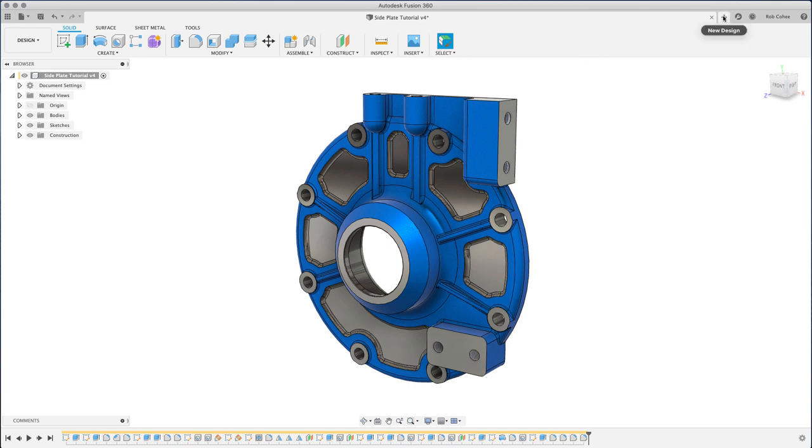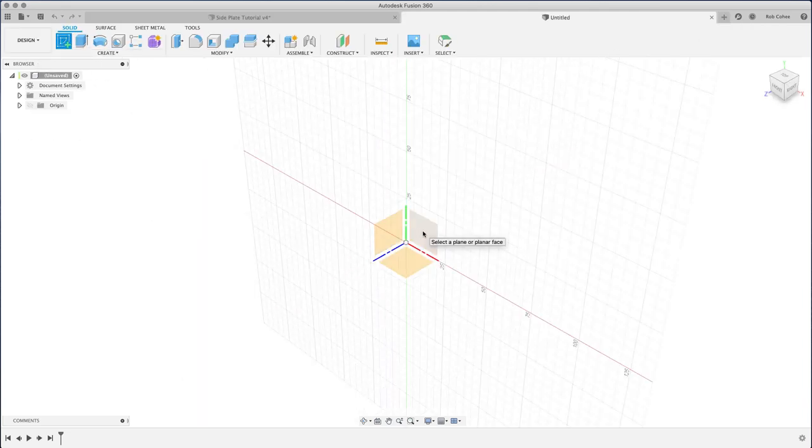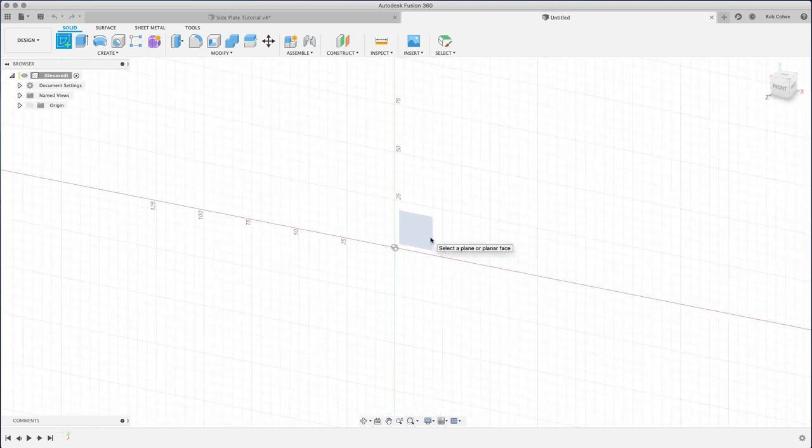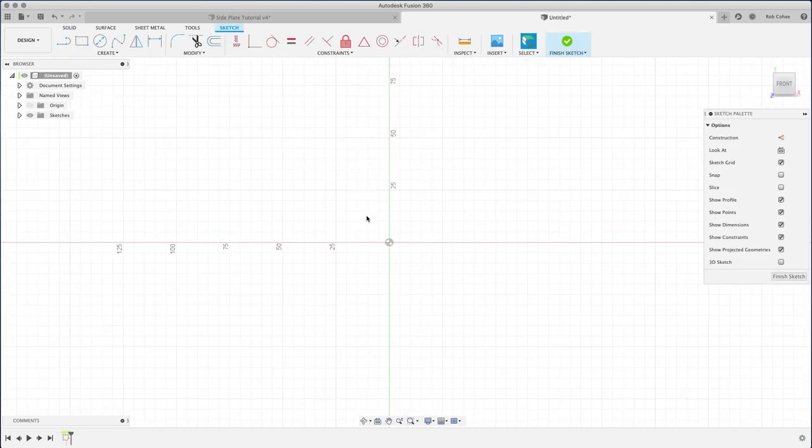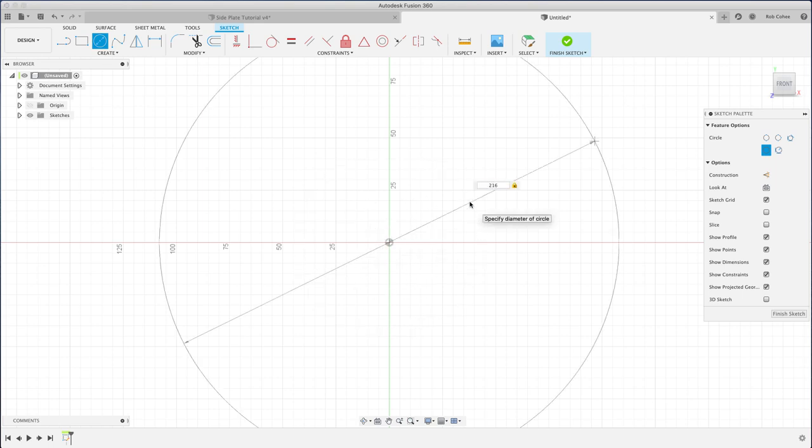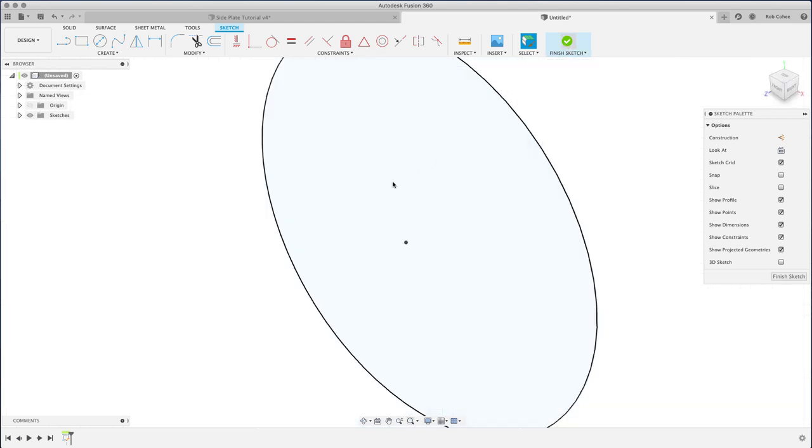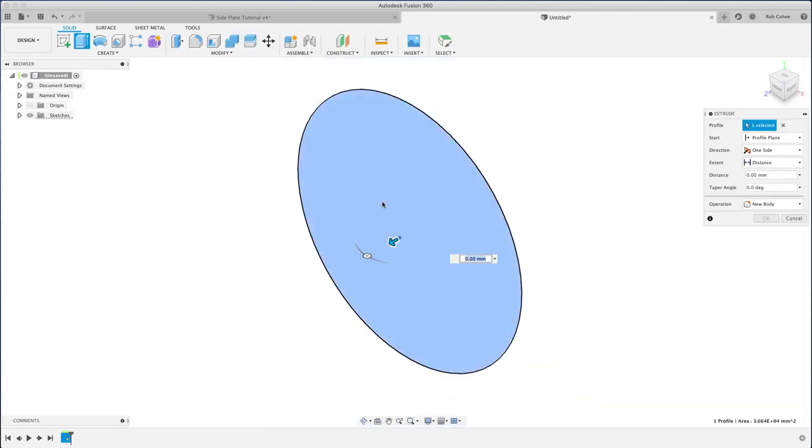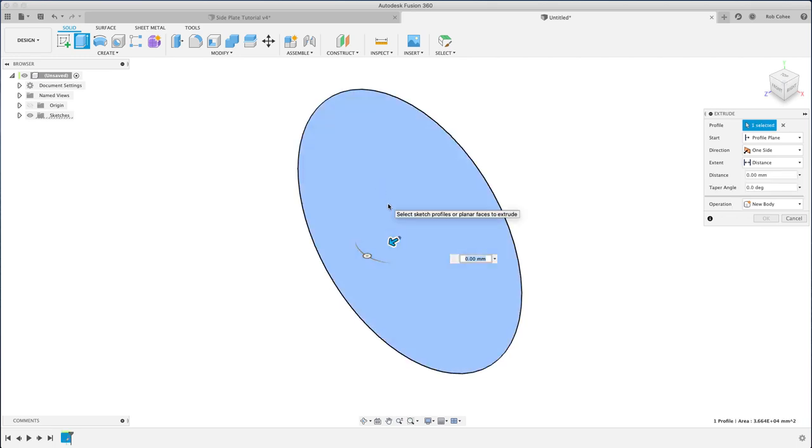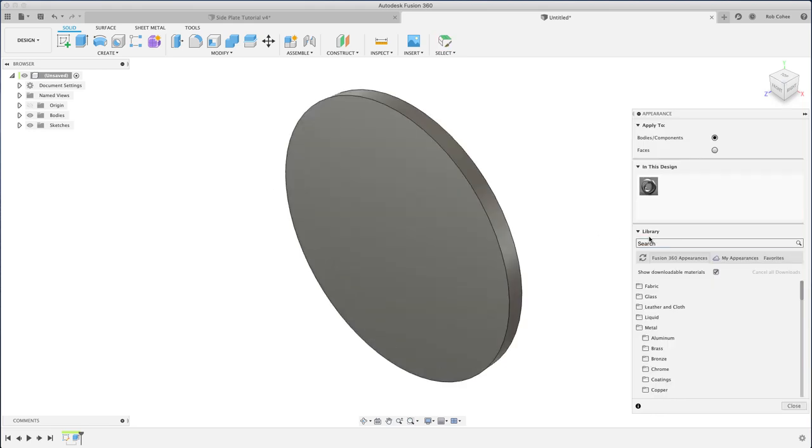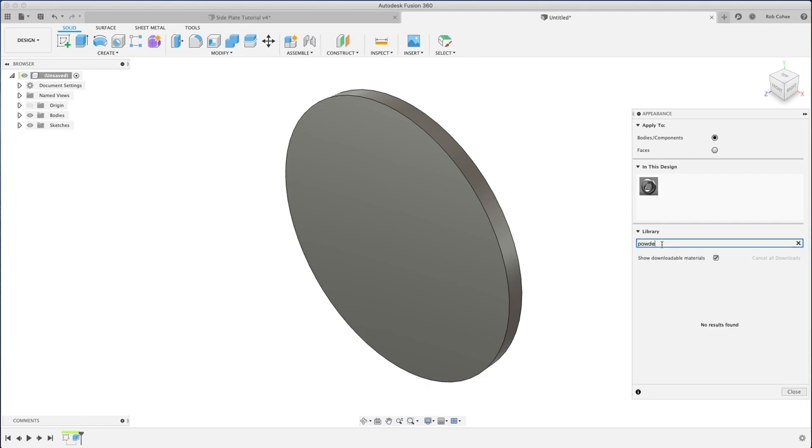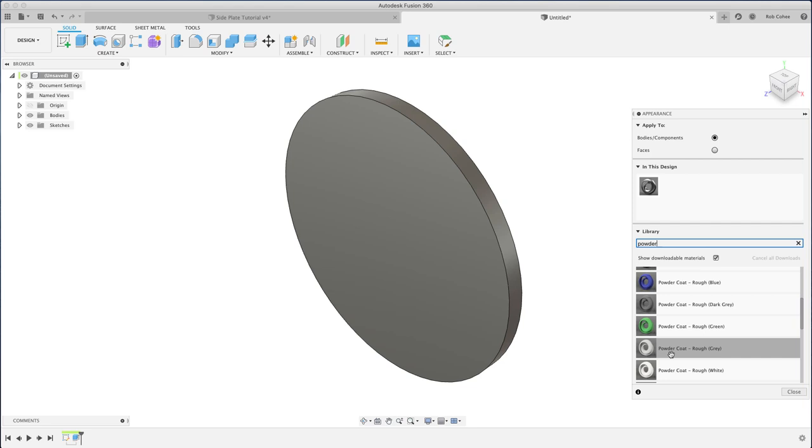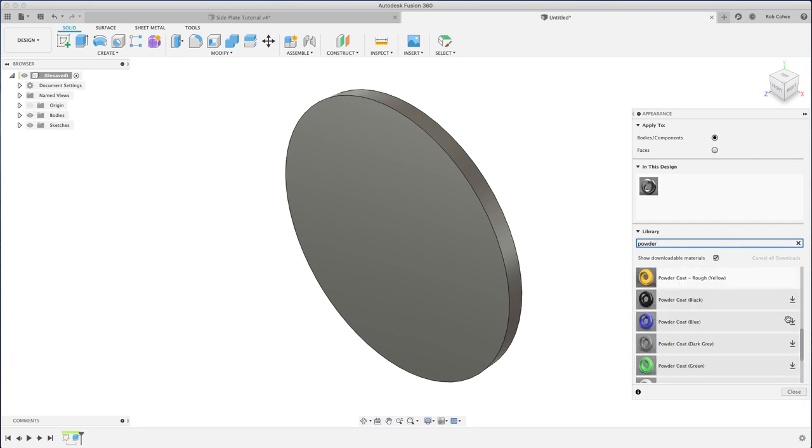I'm gonna start with a new design and start with a few base sketch features here. If you watched any of the previous tutorials I've put out recently, I always try to start a part from origin. It gives me three work planes and three axes and an origin point that I would have otherwise had to create, so this is really handy. Just real quick: circle, extruded, nothing fancy here.